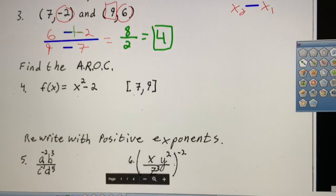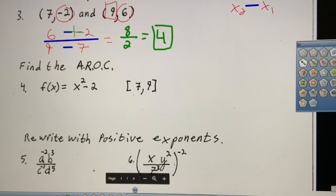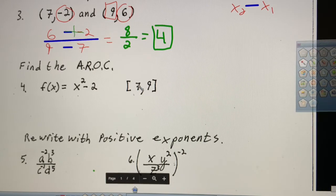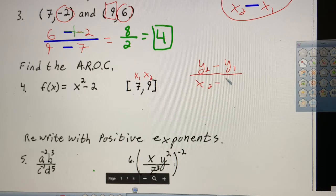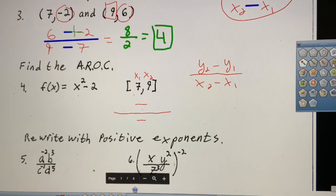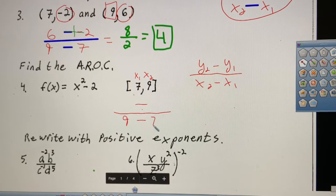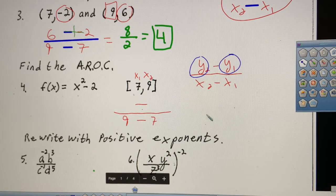Average rate of change — AROC. With average rate of change, these are not coordinates, these are x values. We're going to use the formula y₂ minus y₁ over x₂ minus x₁. We already have our x values of 9 and 7, so now we need to figure out what our y values are.